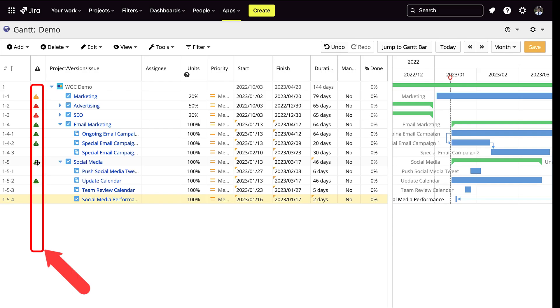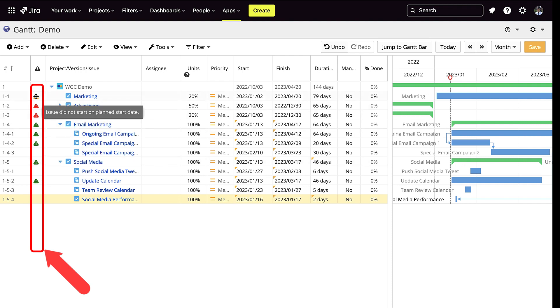For the alert feature: if the warning is green, it is three days prior to the start date. If the warning is yellow, it has not started yet. If the warning is red, the task is not completed yet.